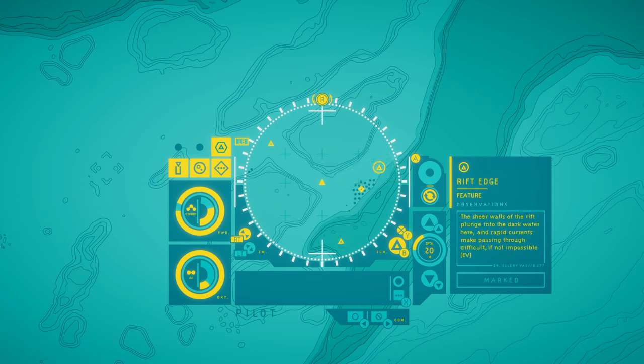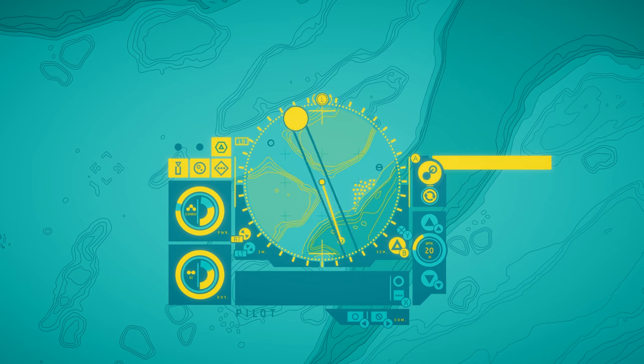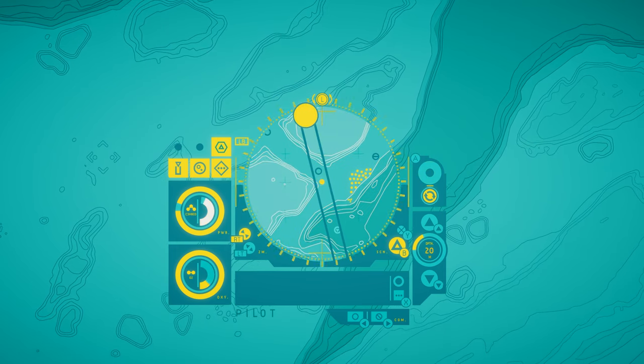Rift edge. The sheer walls of the rift plunge into the dark water here, and rapid currents make passing through difficult, if not impossible. Can't go there at all.